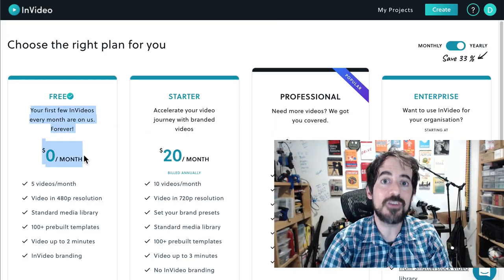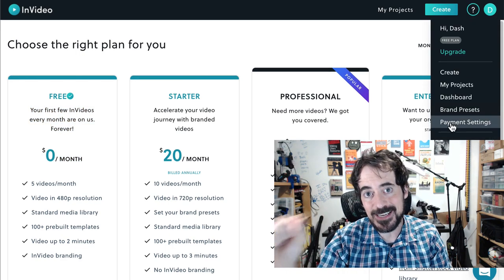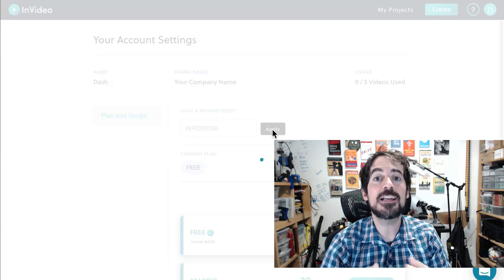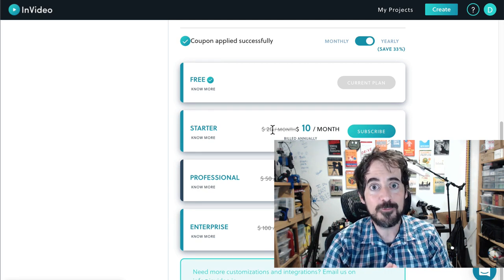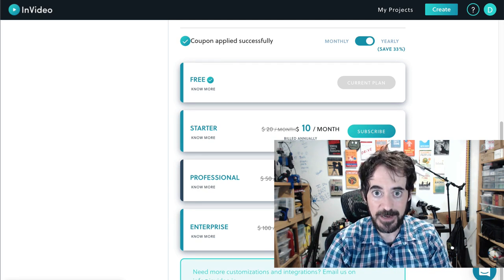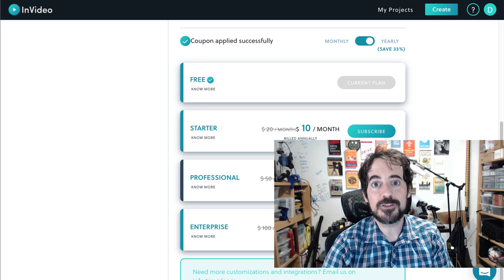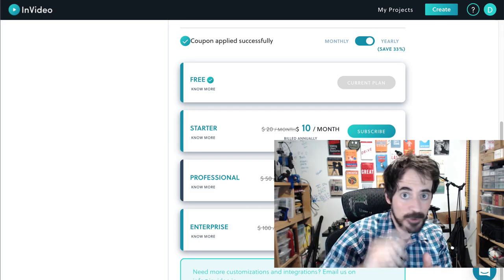I hope you enjoyed this tutorial. If you want to get started with InVideo, just click on the link in the description below to create your free account. And if you ever want to upgrade, go to Payment Settings and enter the code NVIDIA50 to get a 50% discount. How cool is that? That's everything for me — if you enjoyed this video, click like and subscribe to the channel to see more videos like this in the future. Thank you very much and see you soon.